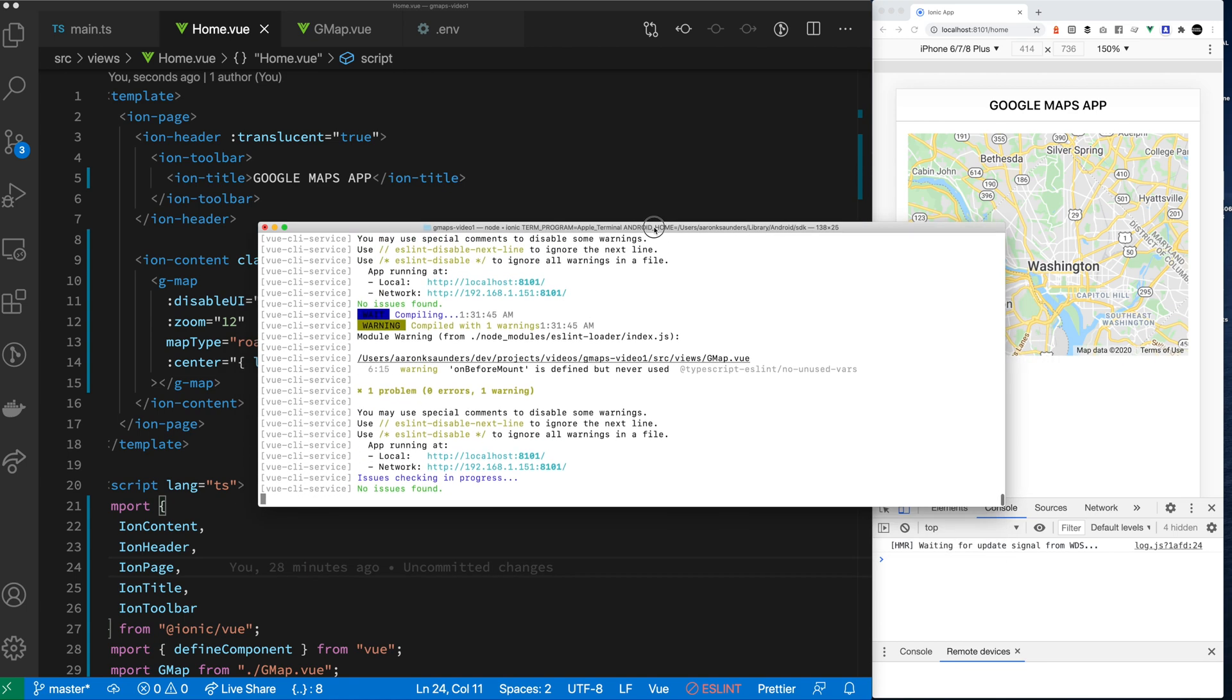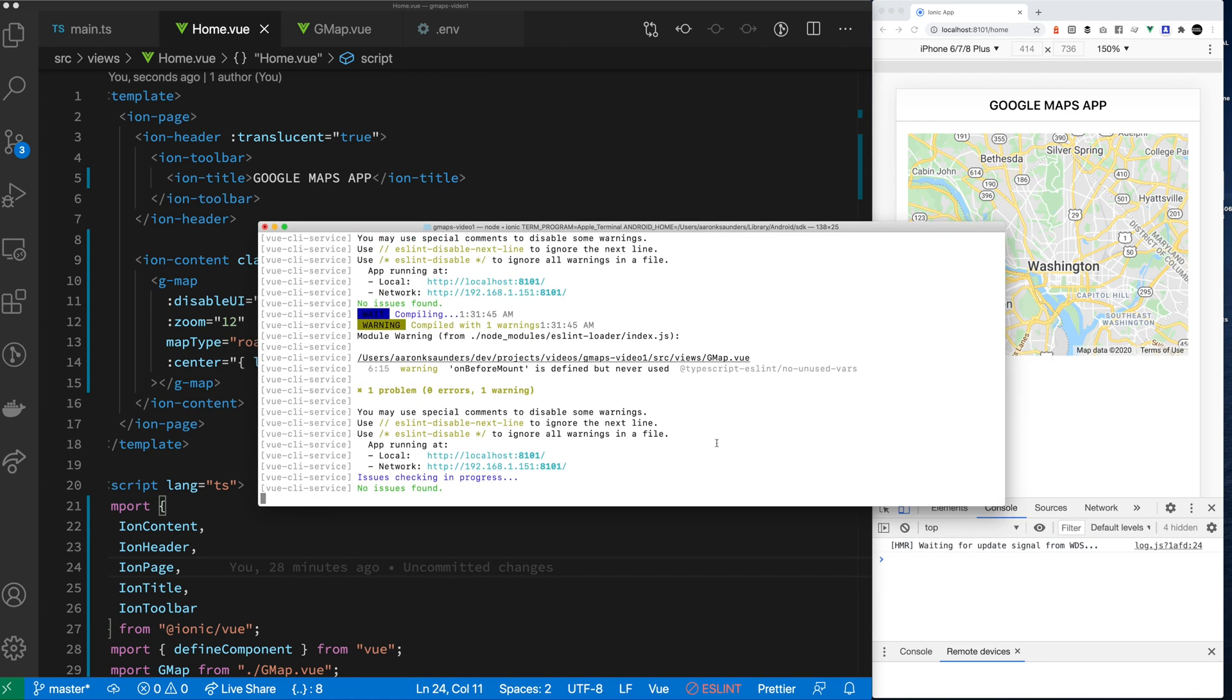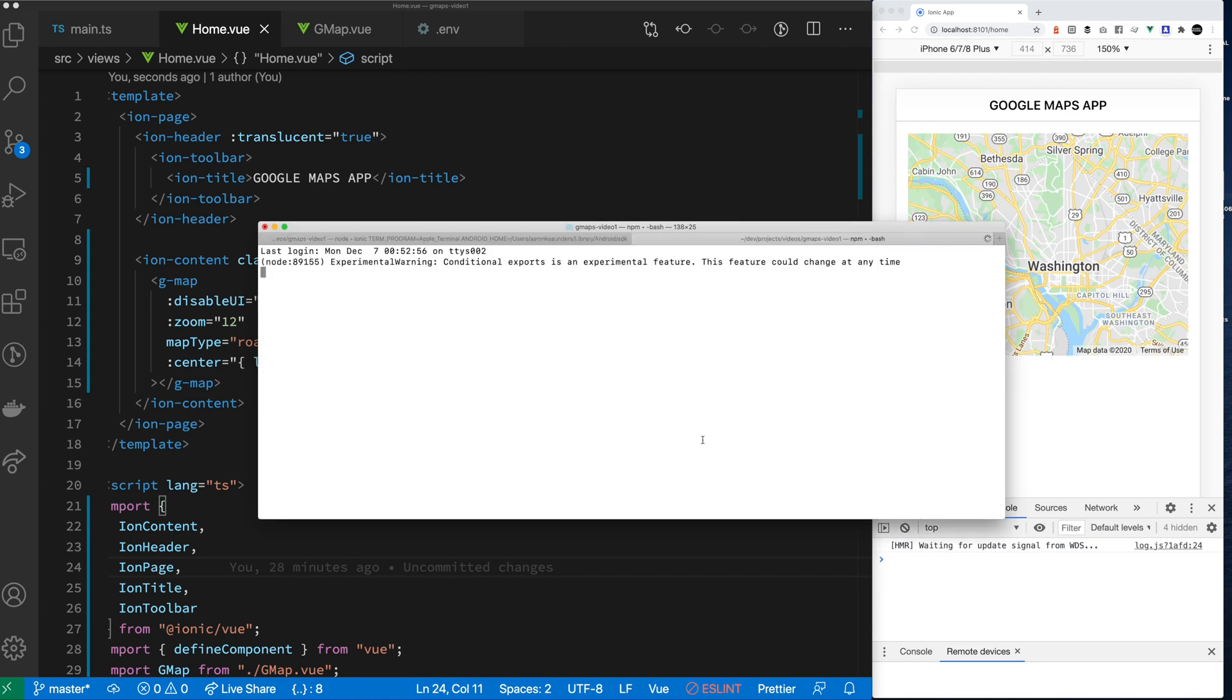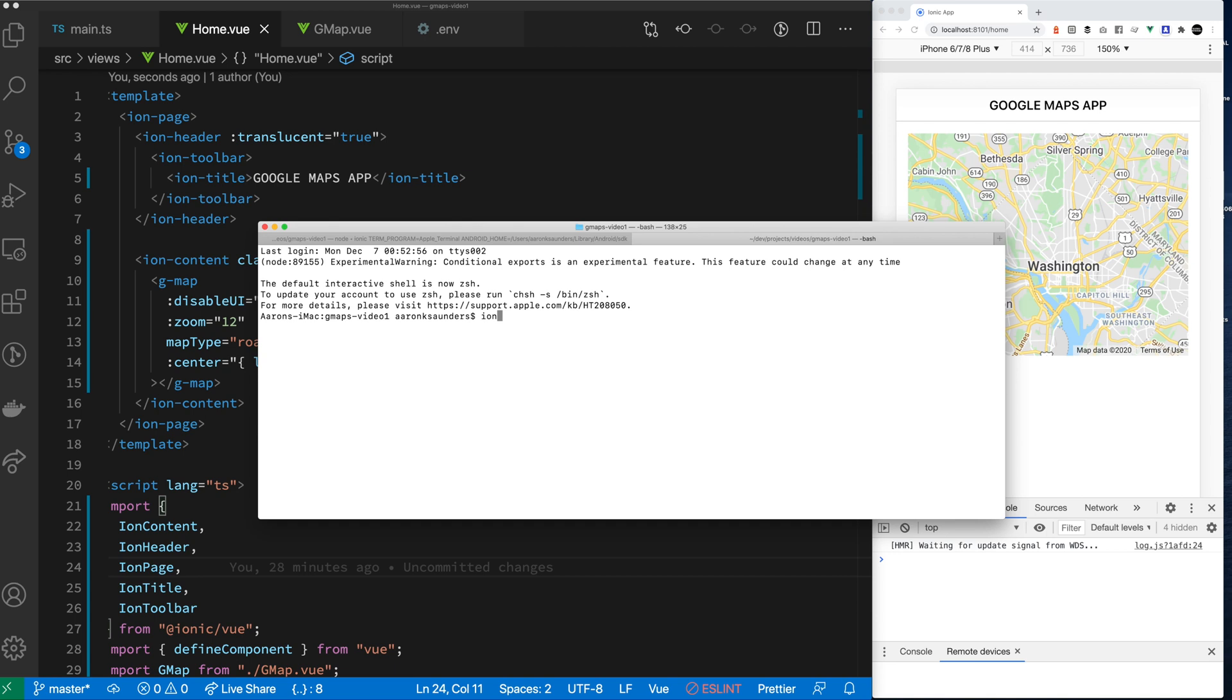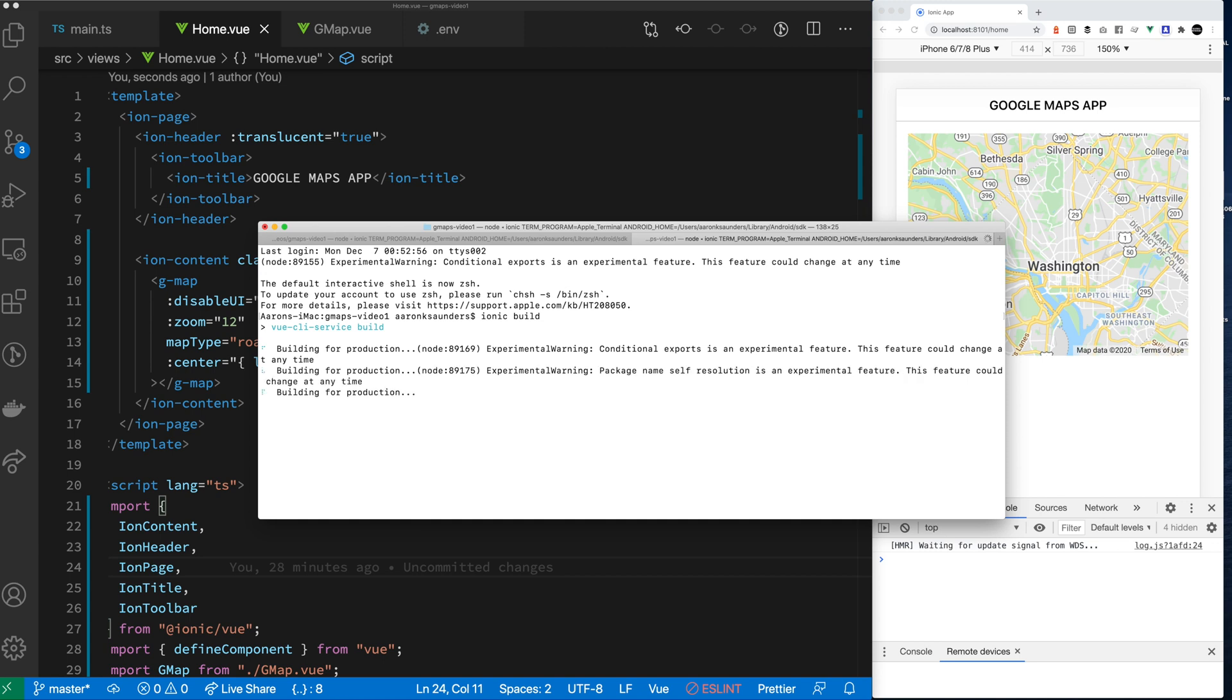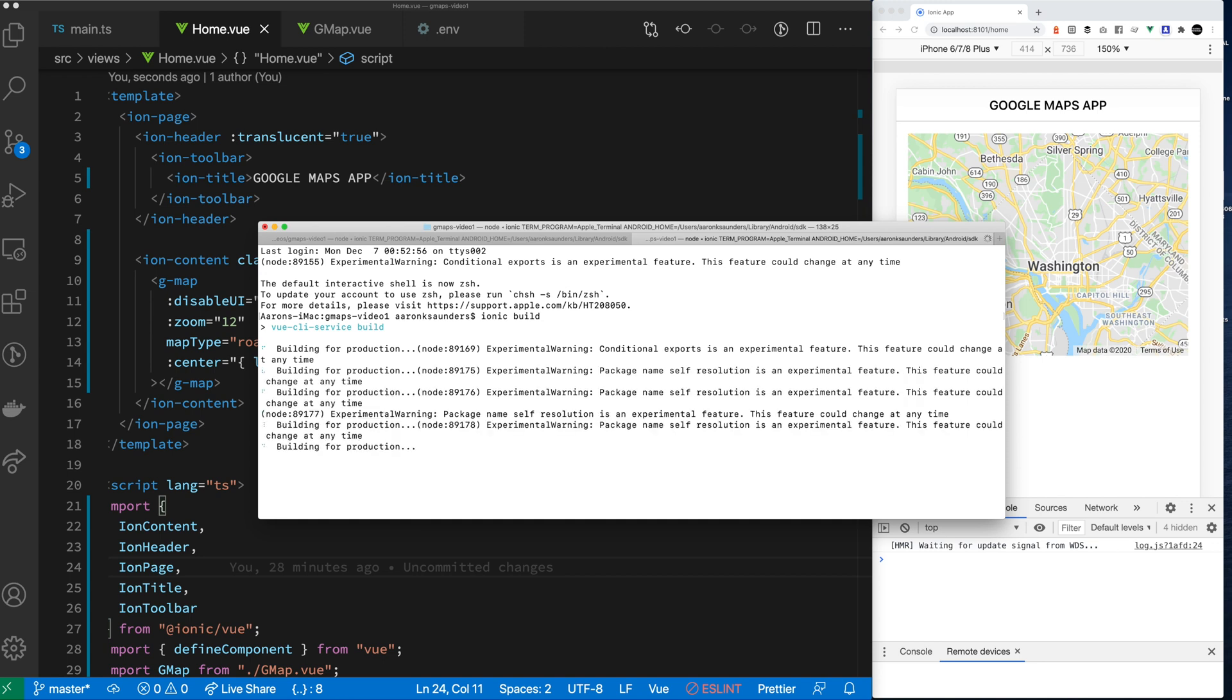So now let's get to the fun stuff. I normally talk about ionic capacitor with my projects. And so what we're going to do now is we're going to take the app you just saw running in a browser and we are going to run it on an iOS device.